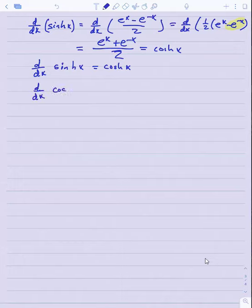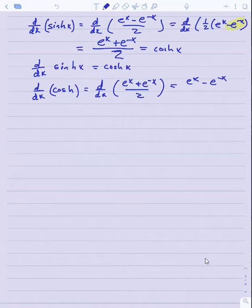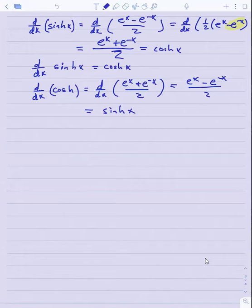The derivative of hyperbolic cosine is the derivative of e to the x plus e to the minus x over 2. The derivative of e to the x is e to the x, and the derivative of e to the minus x is minus e to the minus x. So the derivative of hyperbolic cosine is precisely hyperbolic sine. Notice this is where the parallels deviate slightly: for regular cosine, the derivative is negative sine, but for hyperbolic cosine the derivative is just hyperbolic sine. These two together say the derivative of one is the other and vice versa.